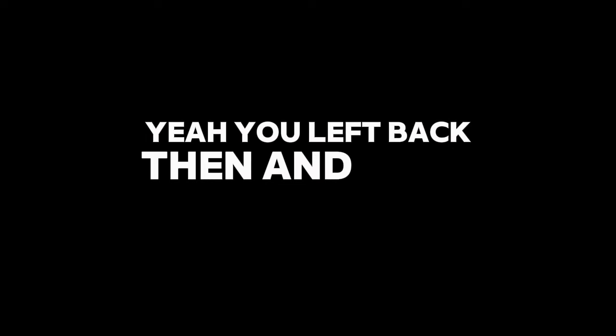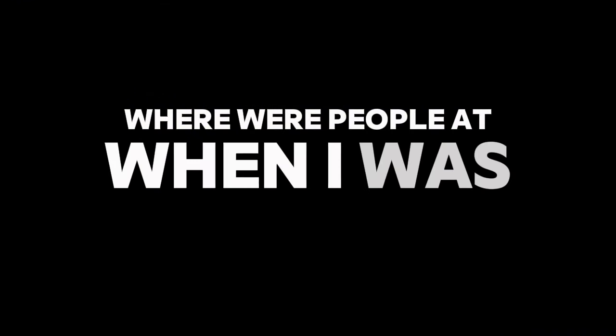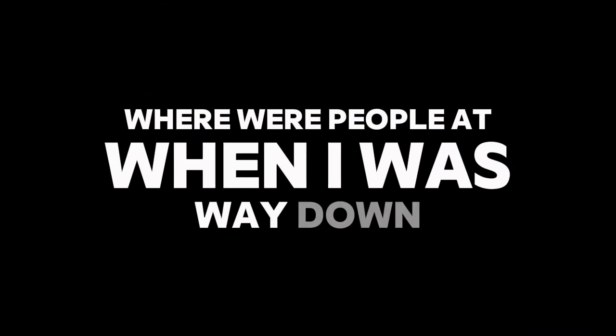Yeah, you left back then and gave up on me. You count on one hand by day one homies. Where were people at when I was way down?